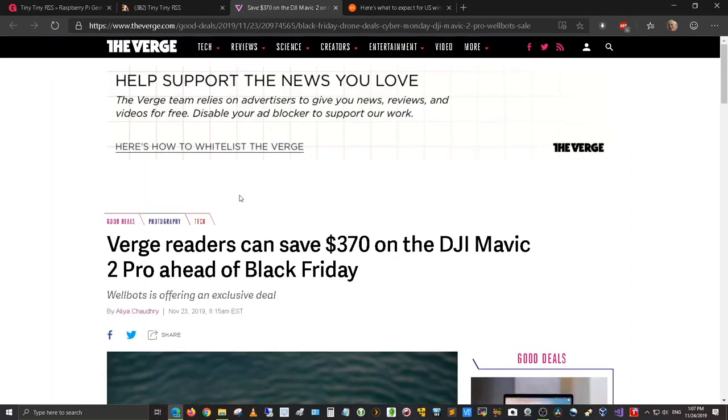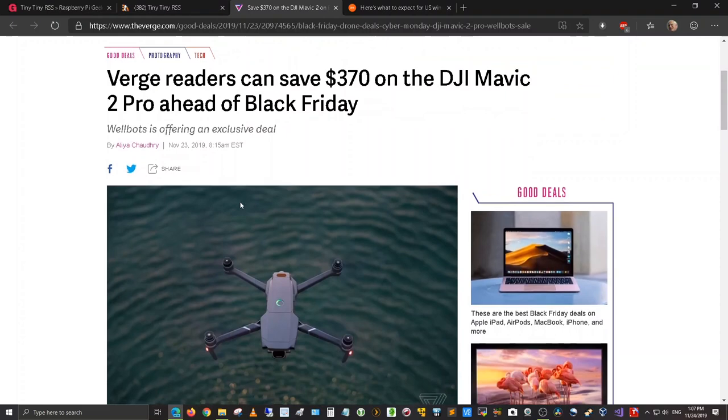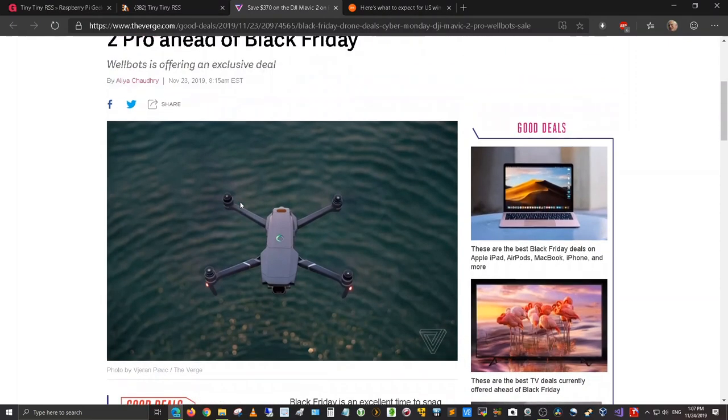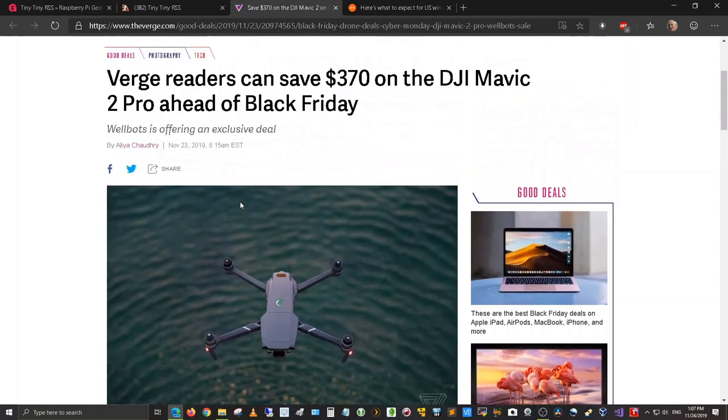This is from the verge.com and here we go. So this is the article that I'm looking at as well.